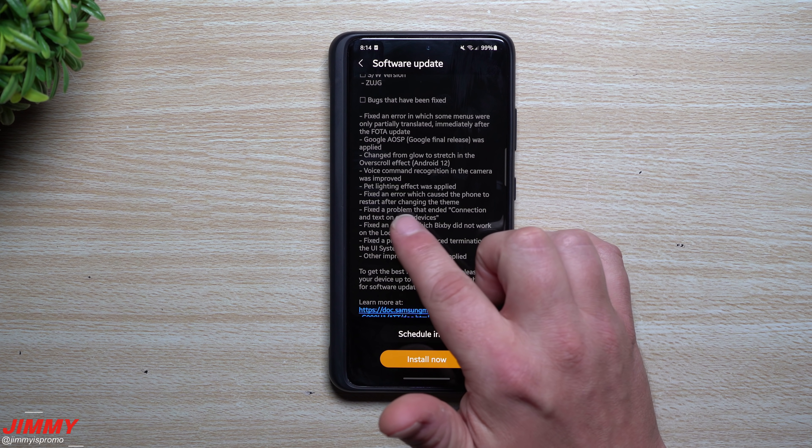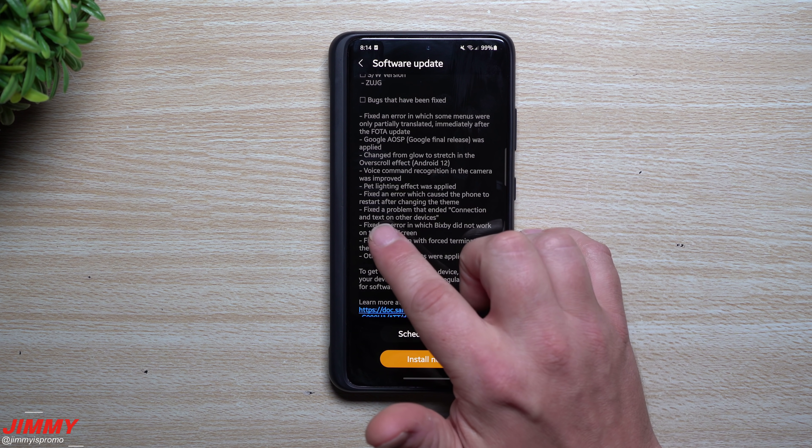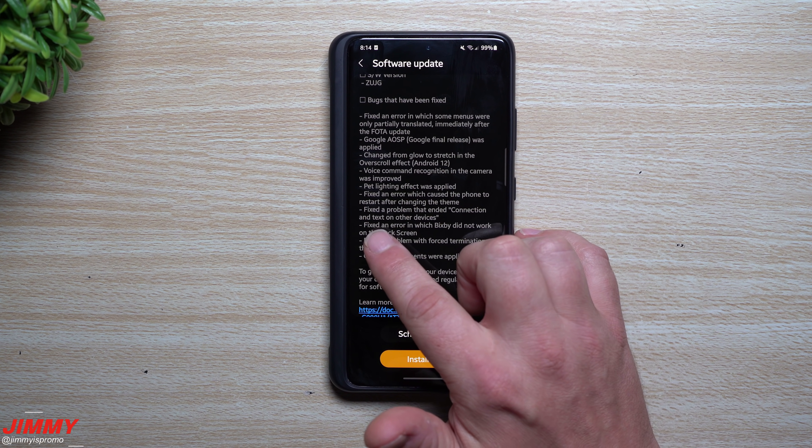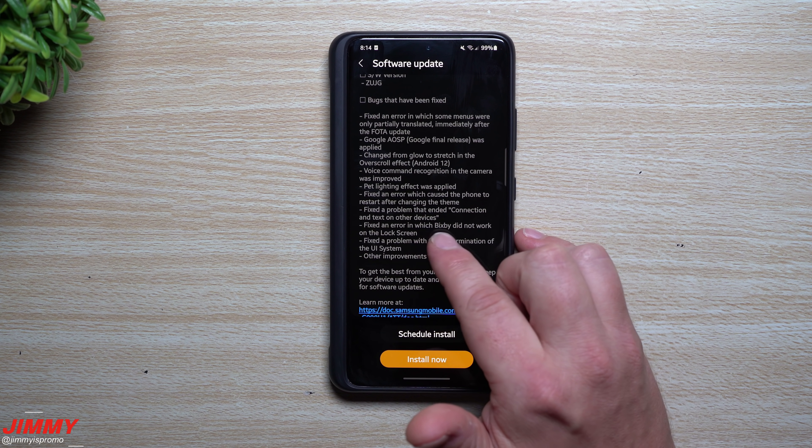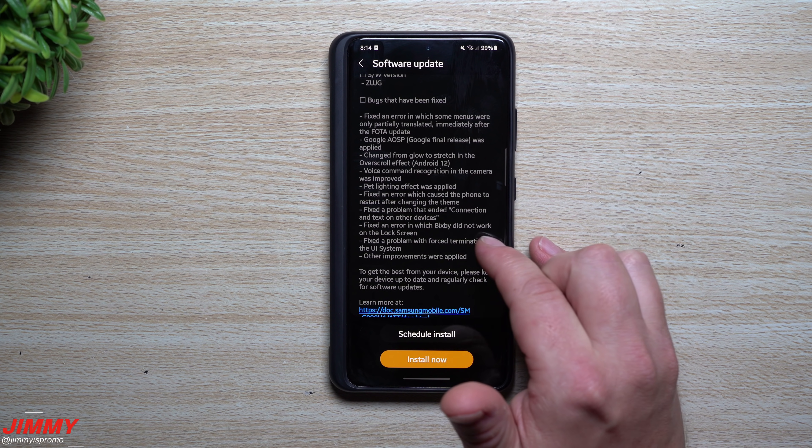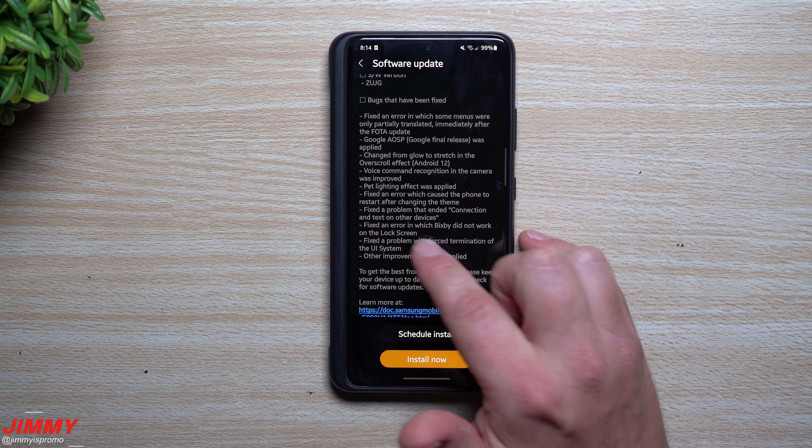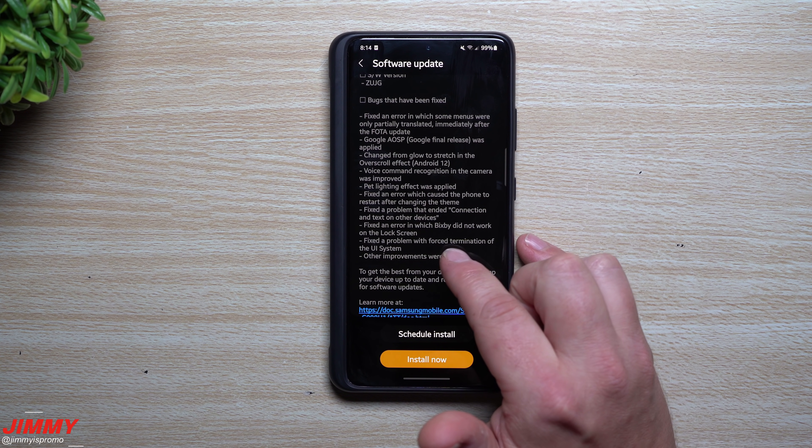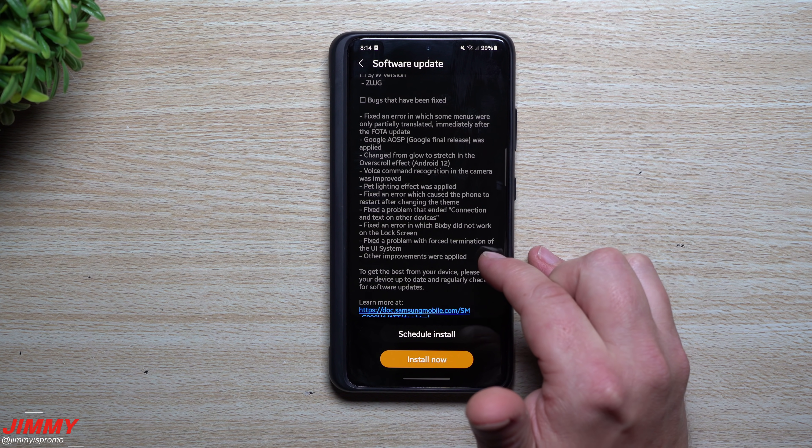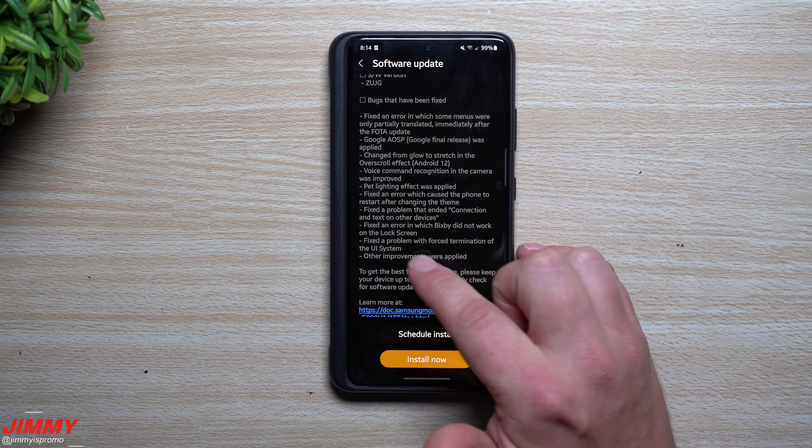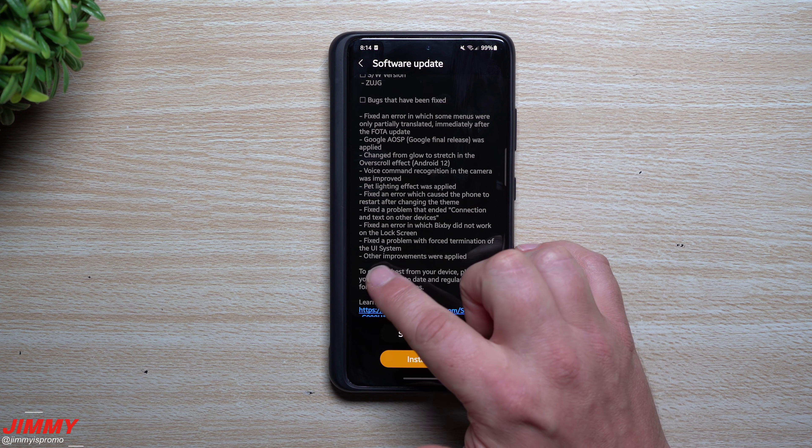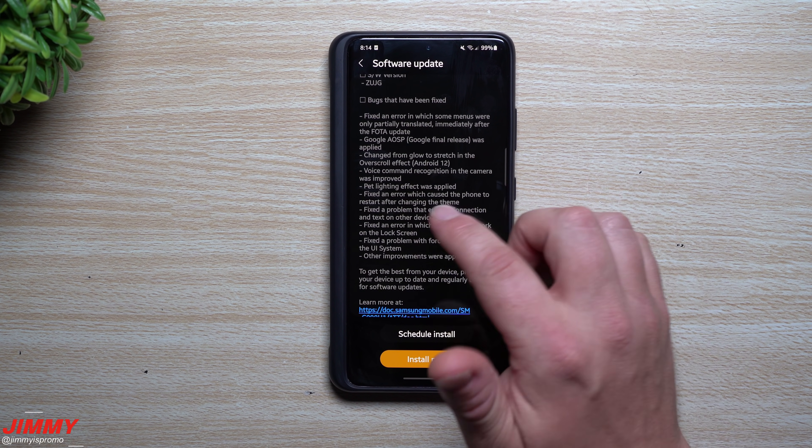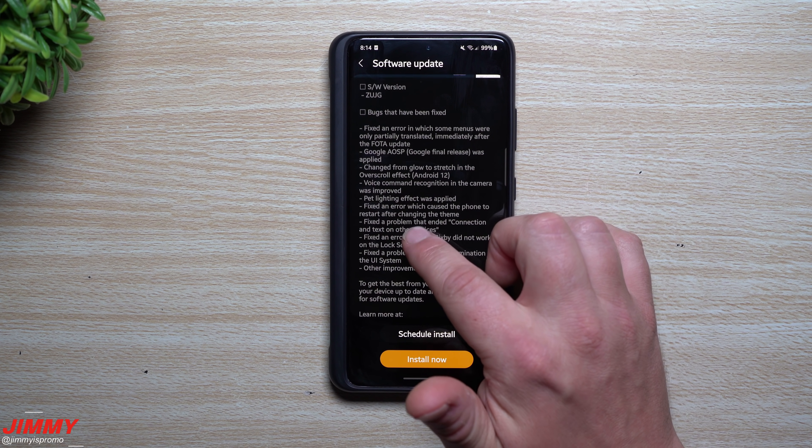Fixed a problem that ended connection and text on other devices. Fixed an error which Bixby did not work on the lock screen. Fixed a problem with forced termination of the UI system, and other improvements were applied.